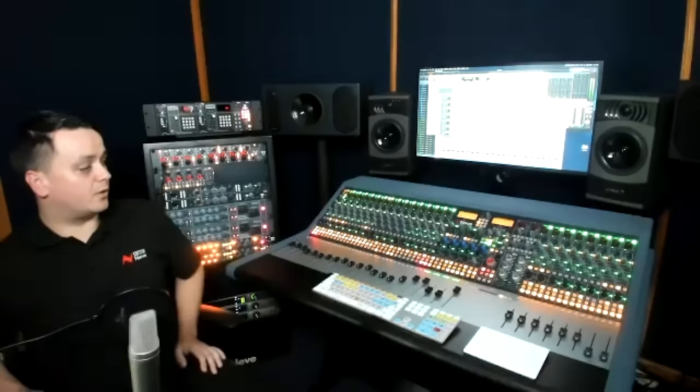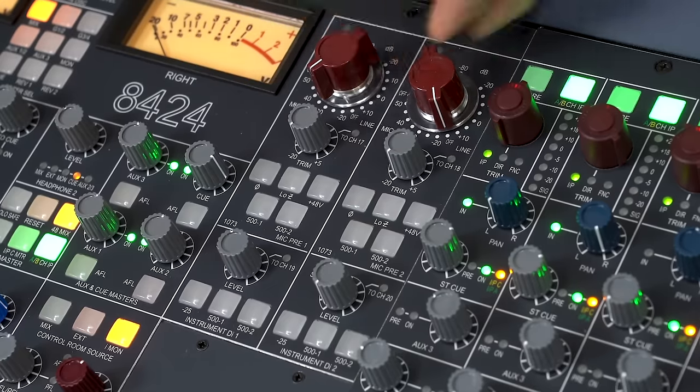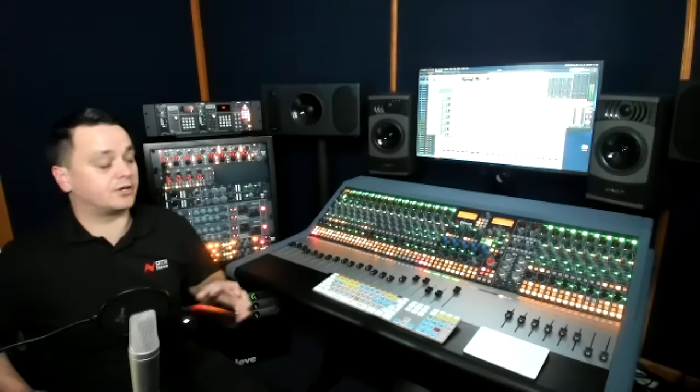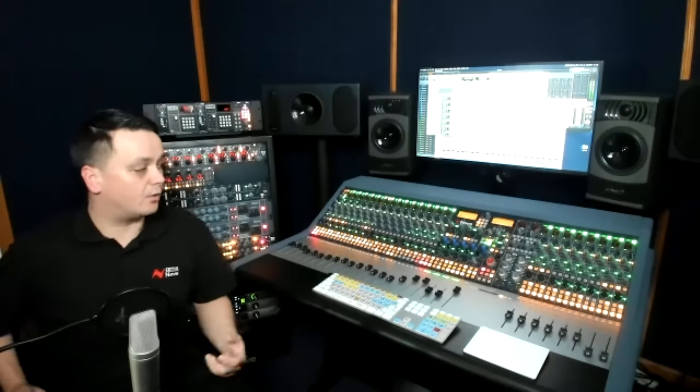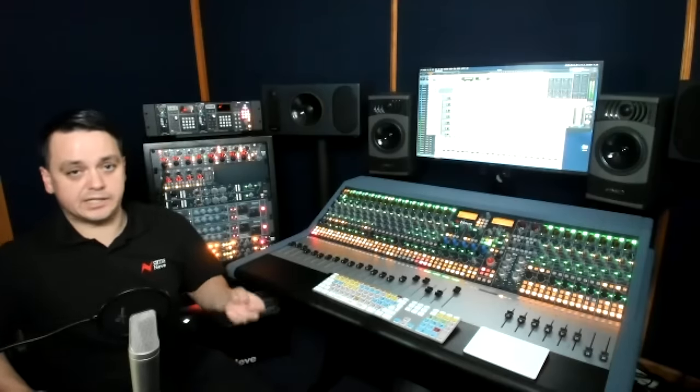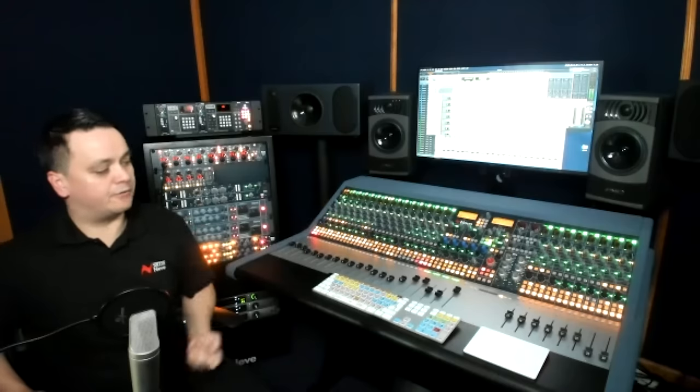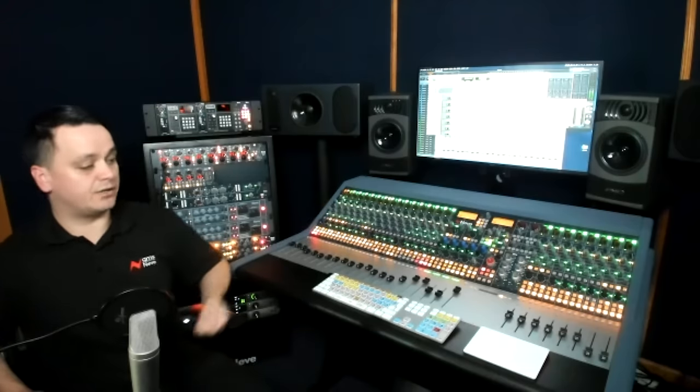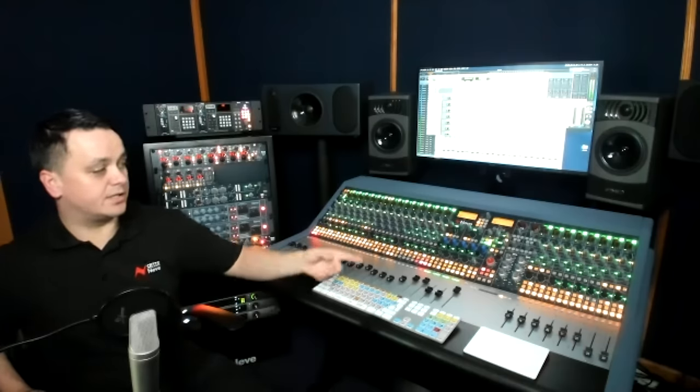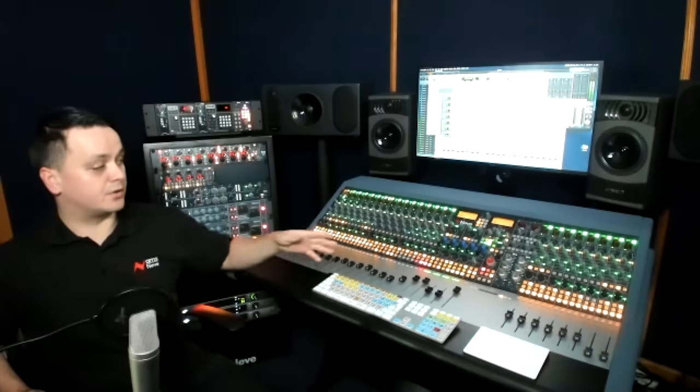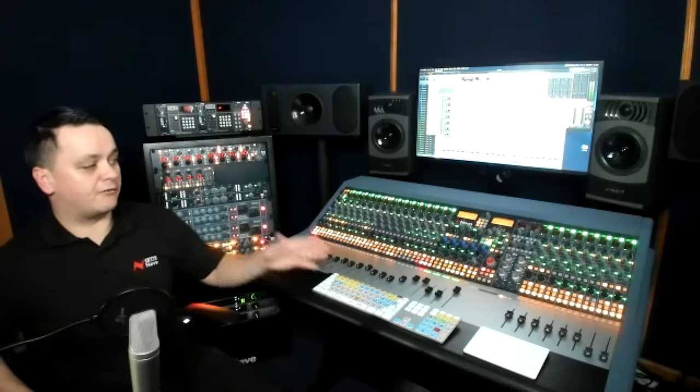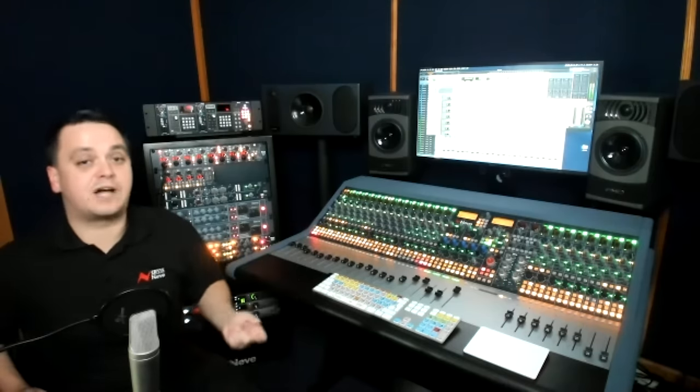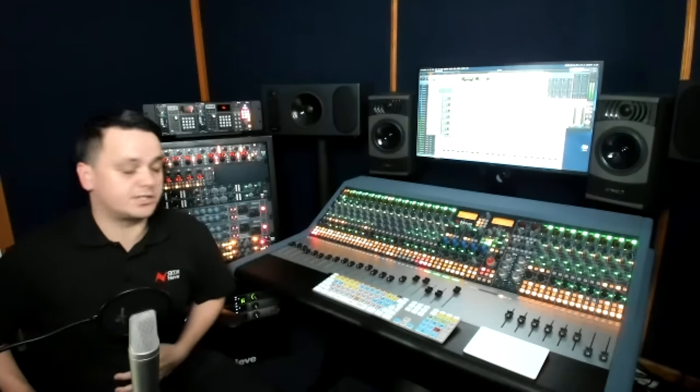Yes. So the DIs, although they're underneath the 1073s, they're completely separate DIs. So you can use them independently while you're recording a vocal with the microphone and one of the 1073s. You can connect a guitar up at the same time. And you'll notice that the level pot routes those over to 19 and 20. So they can be smart routed over and they also have the same 500 option as well. So you can decide to add a compressor or an EQ into that recording chain too.